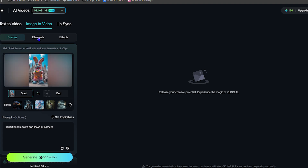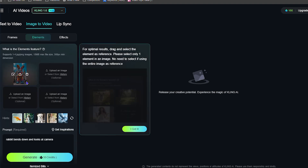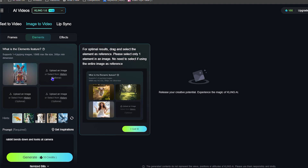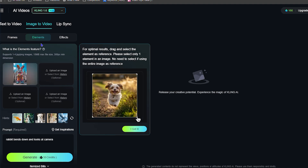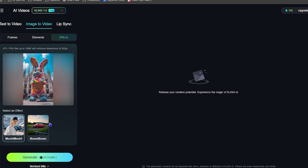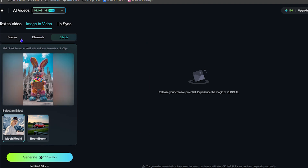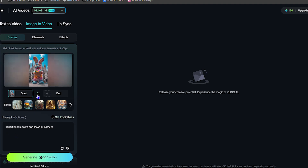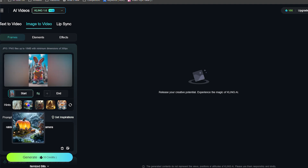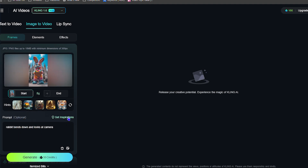You get the idea — there's also the Effects section. You also have the Prompt as well. If you want to change the prompt — let's say you want to use the same bunny rabbit but change the prompt — you can simply change it right here. It says 'rabbit bend down and look at the camera,' so you can change this to 'rabbit jump' or whatever you want.